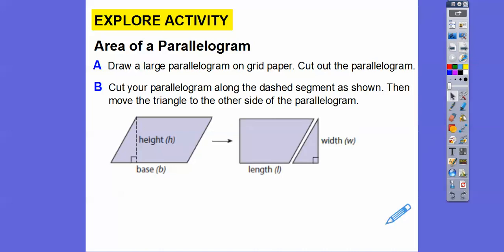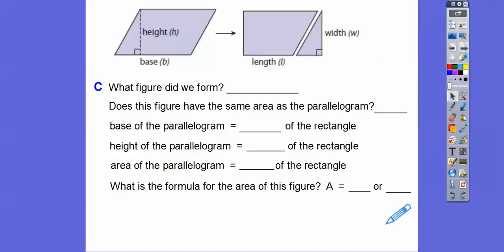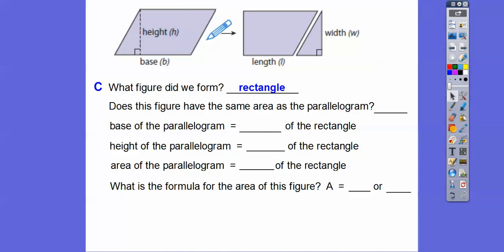Can you see it's going to make a rectangle? So let's go ahead and answer: what figure did we form? We formed a rectangle. Does the area of the parallelogram equal the area of this rectangle? Yes — all we did is move it over, so it's going to be the same area. The base of the parallelogram equals the length of the rectangle.